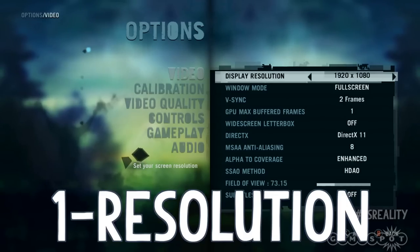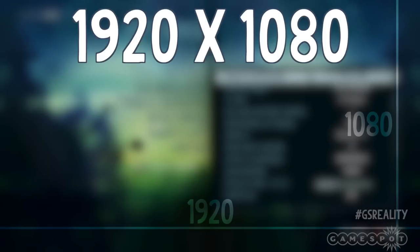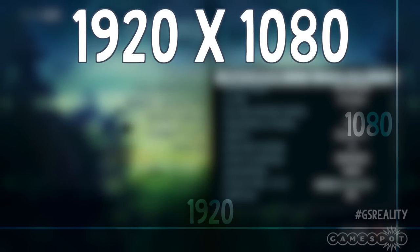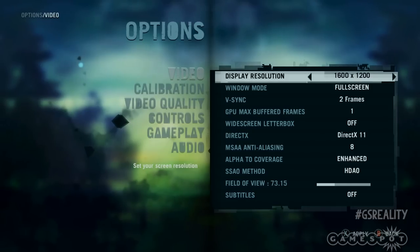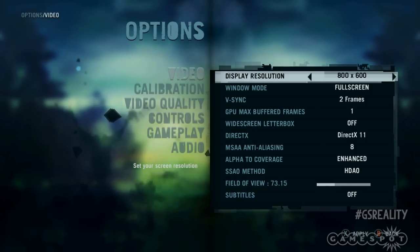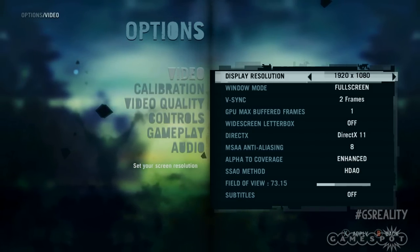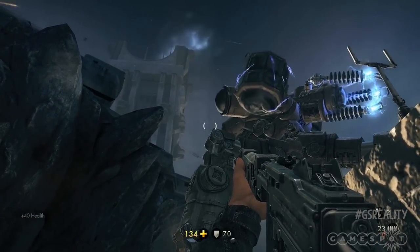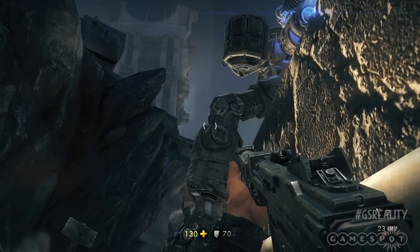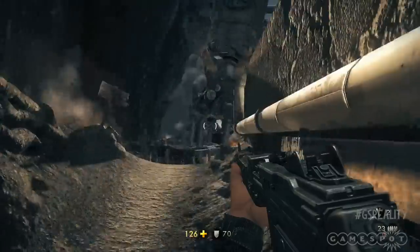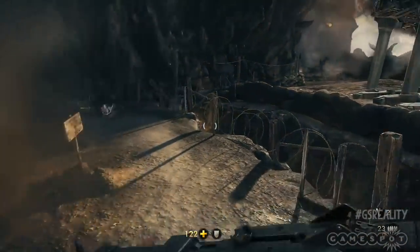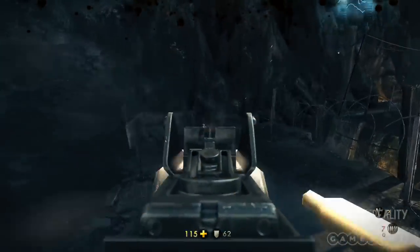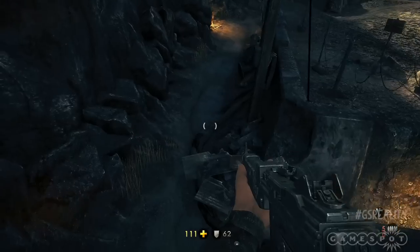OK, let's start with the easy one: resolution. This is simply a measure of the number of horizontal pixels by the number of vertical pixels being output by the display. Unlike with console gaming, there are typically a bunch of different options available for PC at a load of weird and wonderful aspect ratios. So why does resolution matter? Well, ultimately, the higher resolution you display at, the more detail you get, and therefore the better the image. It also helps prevent unwanted graphical oddities like aliasing.